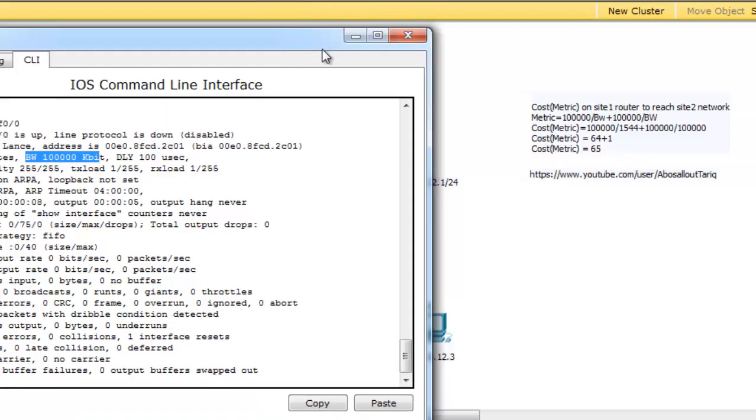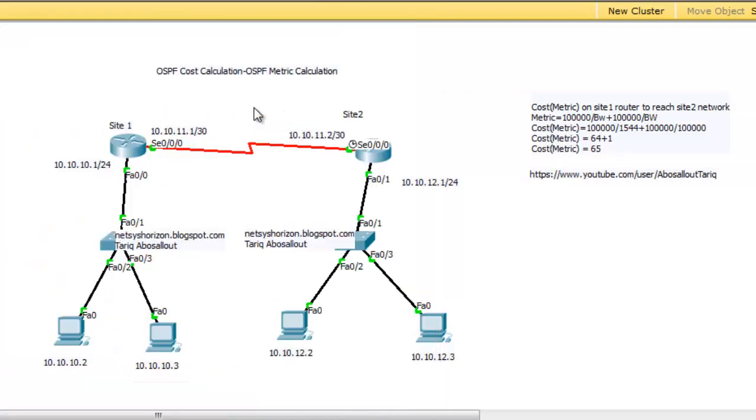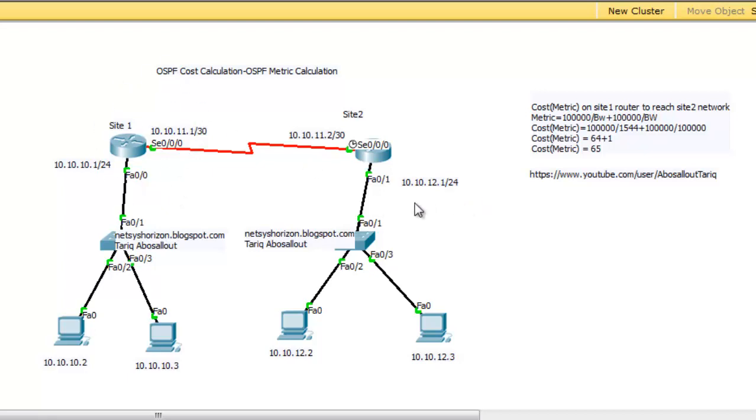Looking at the diagram again, the cost of this serial link is 64. The cost of the Fast Ethernet link is 1. So the metric used by OSPF on Site-1 router to get to the network 10.10.12.0 will be 64 plus 1 equals 65.